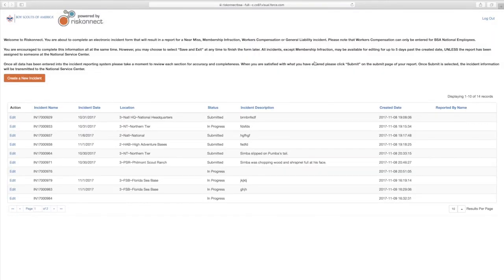You will be redirected to the Welcome screen where you can start new reports. Below the Create a New Incident button, you will also see a table-formatted list of your incident reports that are available for editing. After five days of the initial report submittal, the report will be gone from that list.